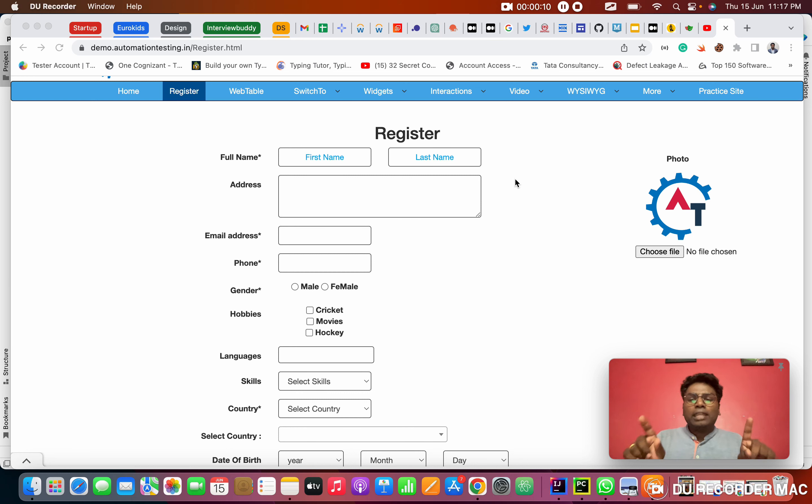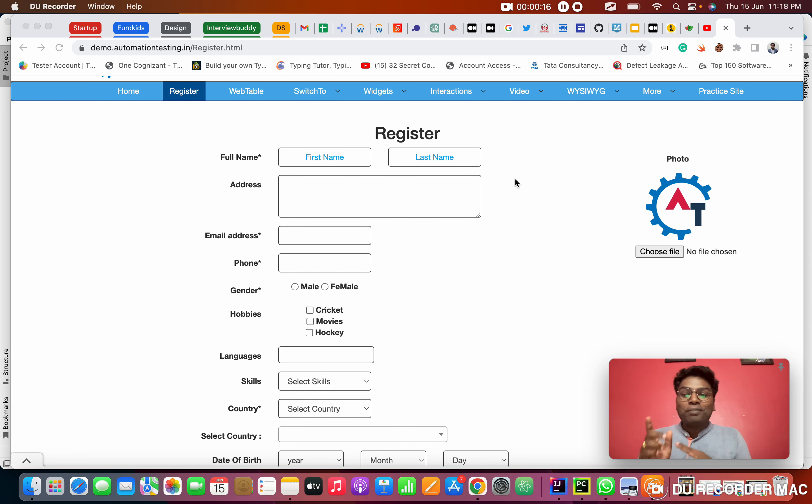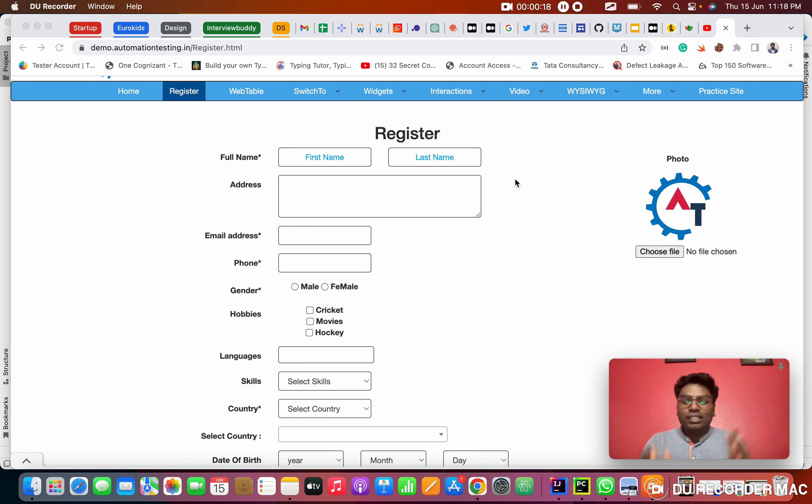Previously we saw how to type in text box, button, those things using CSS selectors. Today we are going to see another important topic like dropdown.